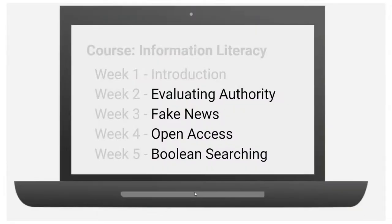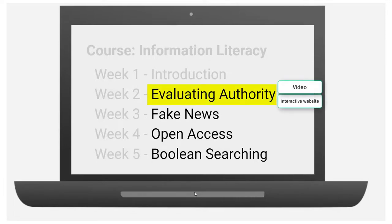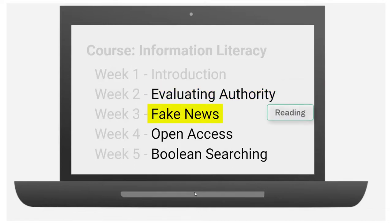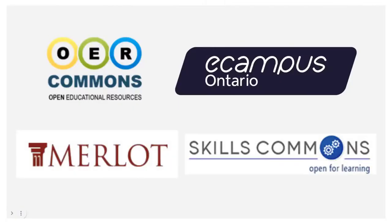If I'm teaching a course on information literacy, my topic for week 2 might be evaluate authority. Teaching to this would be great with a video and interactivity. Week 3 might be fake news with a reading. You can mix different material to replace a single textbook.